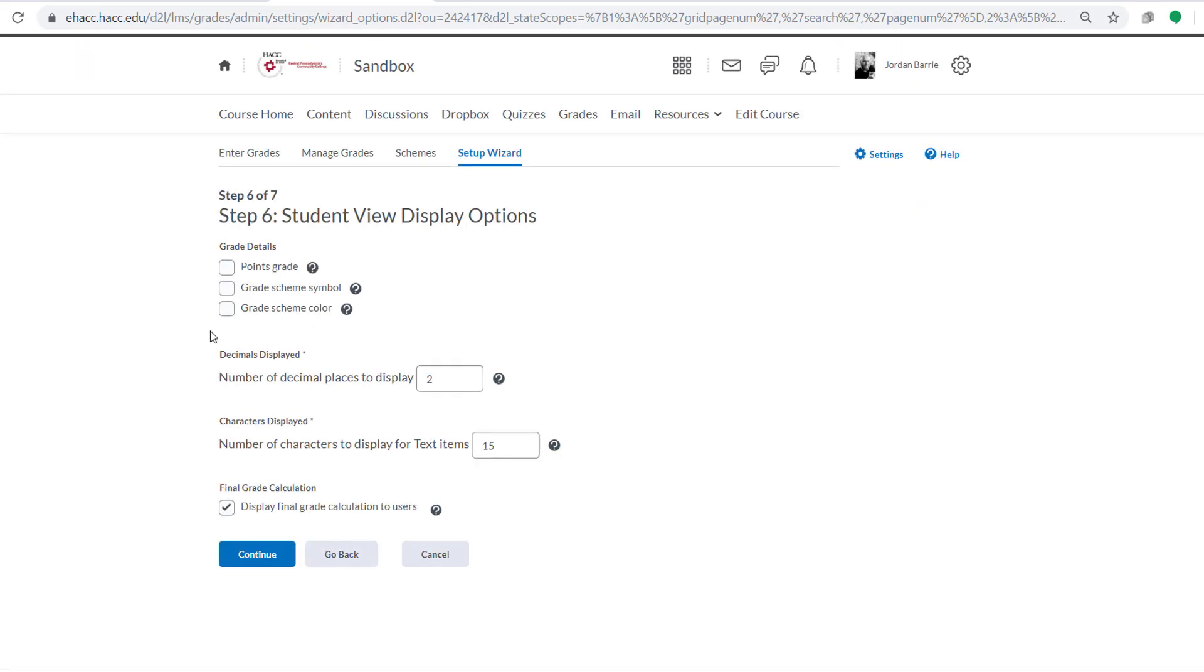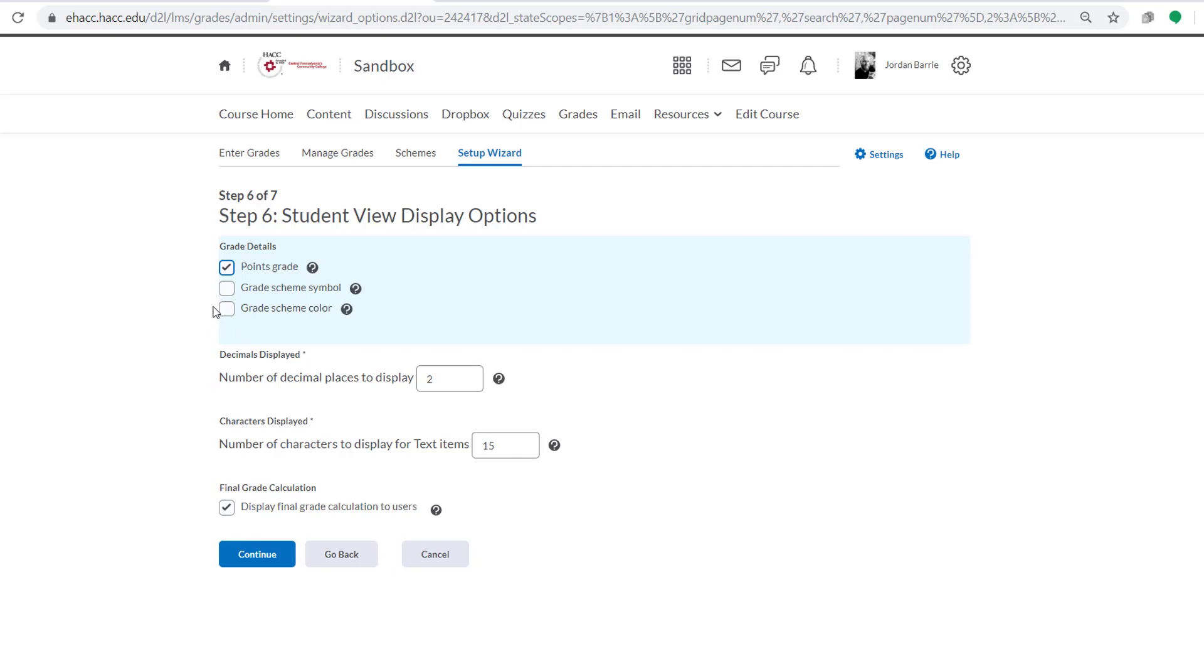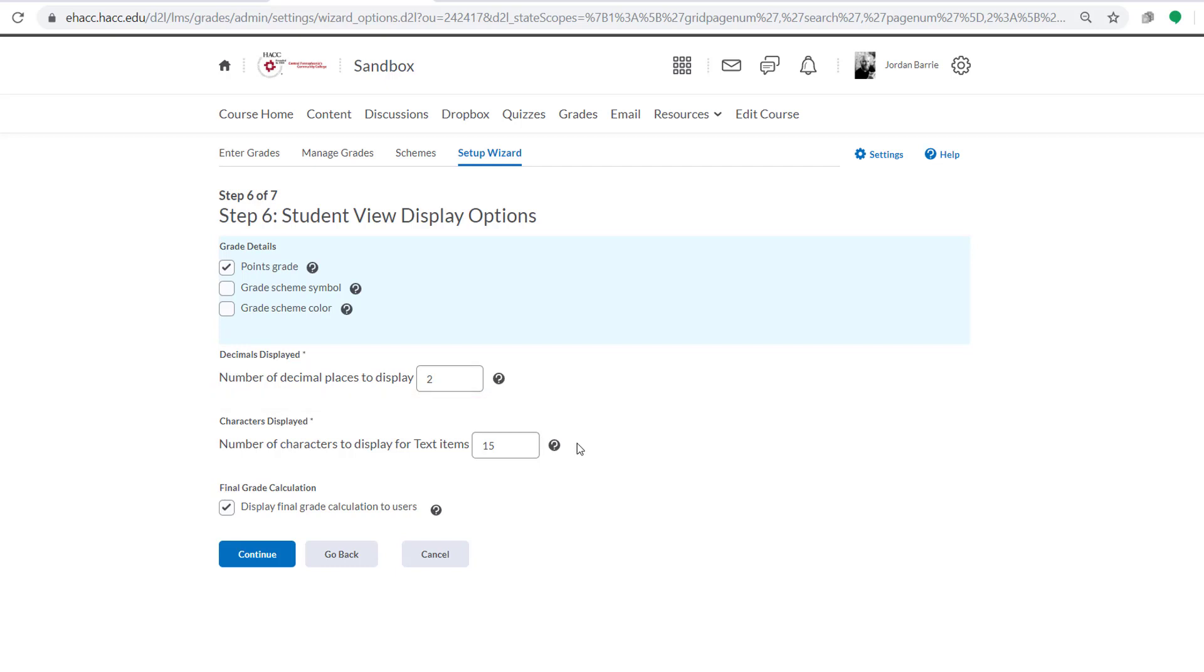So this next screen is where we can choose how grades are displayed to students. First, we want them to see the grades as points, so we'll make sure that that top option is selected. Now we see options for grade scheme symbols and grade scheme colors. Since we're not setting up grade schemes, we'll leave those unchecked. Now here, we can choose how many digits past the decimal place we want students to see when they view the gradebook. 2 is perfectly fine, so we'll leave that.